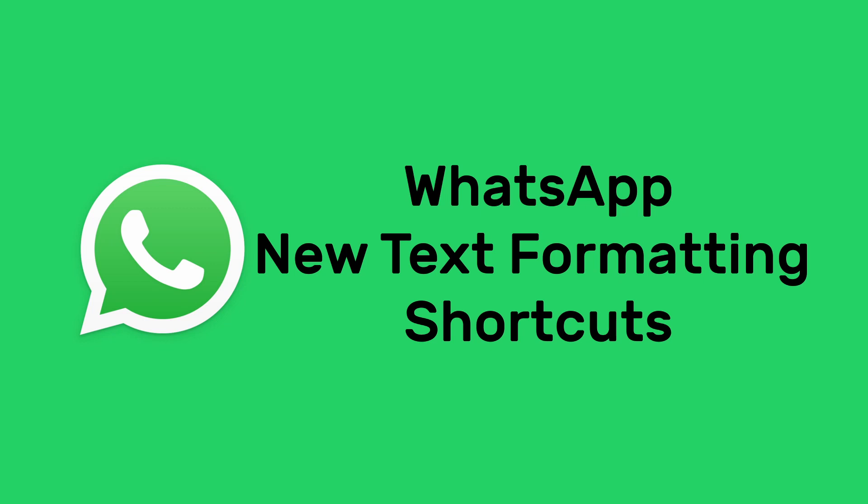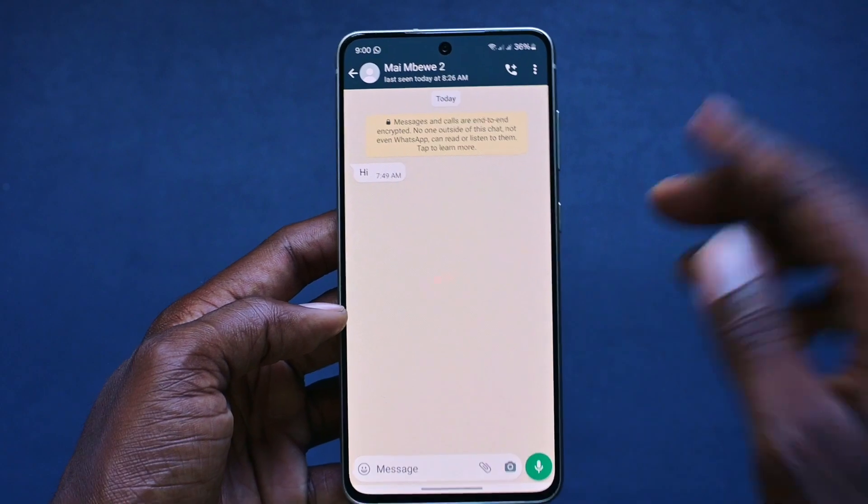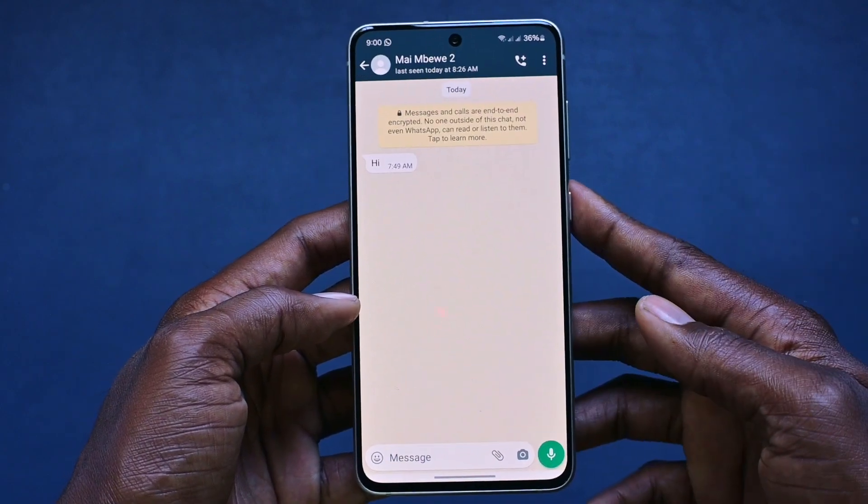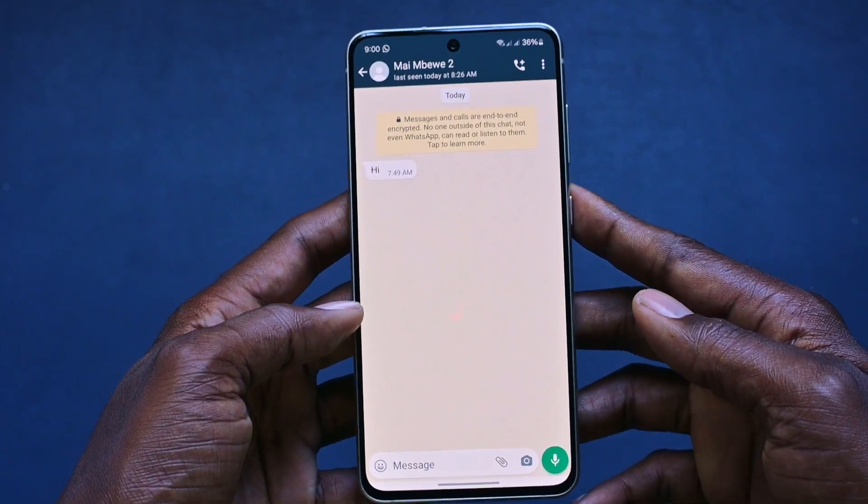Hey guys, so WhatsApp has just announced new shortcuts for text formatting. In this video, we're going to look at those shortcuts.